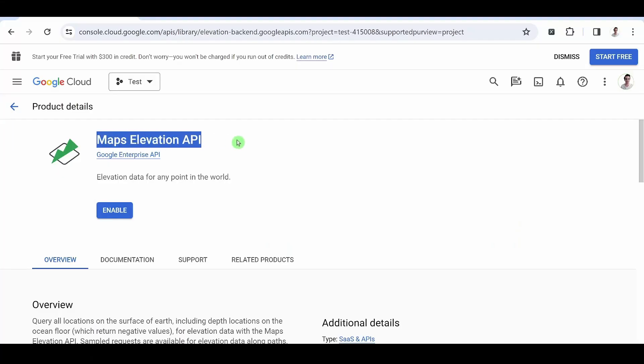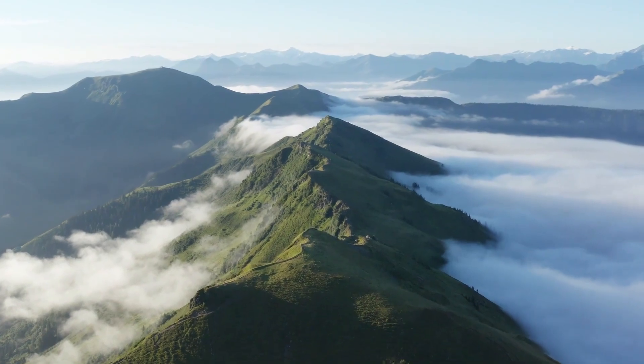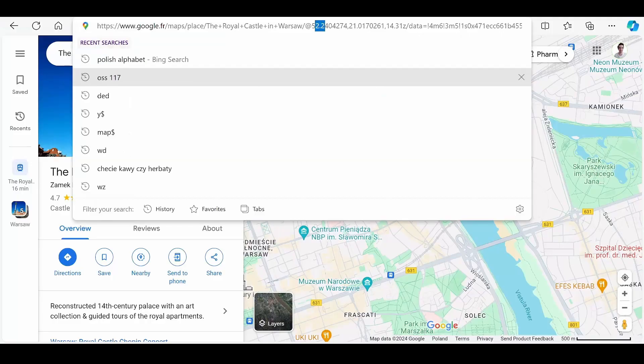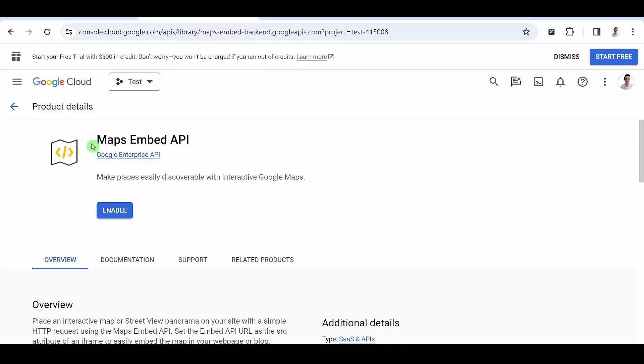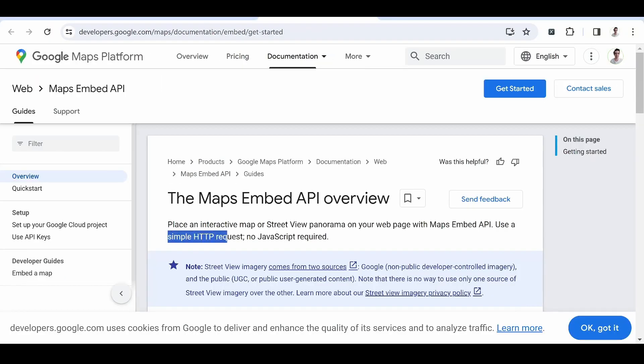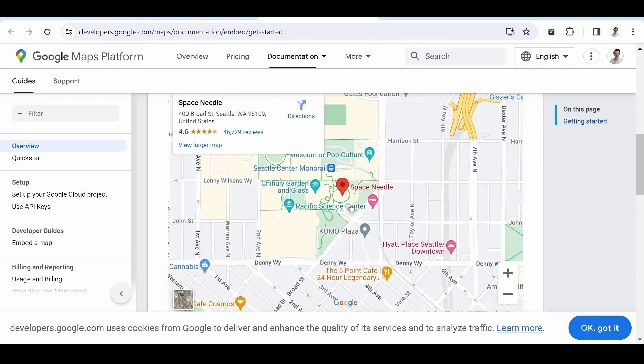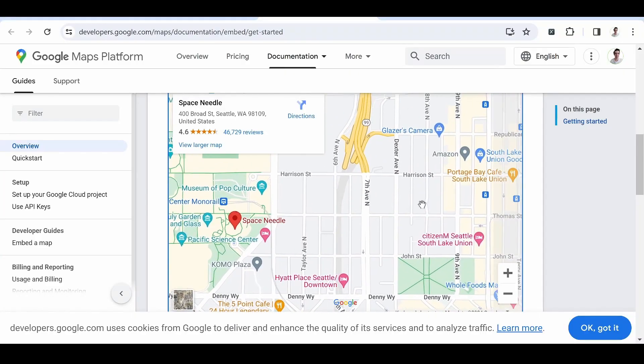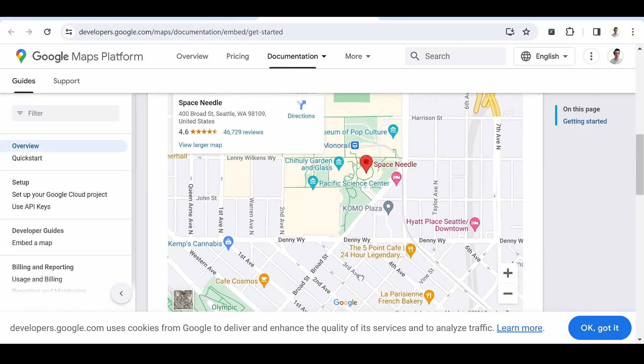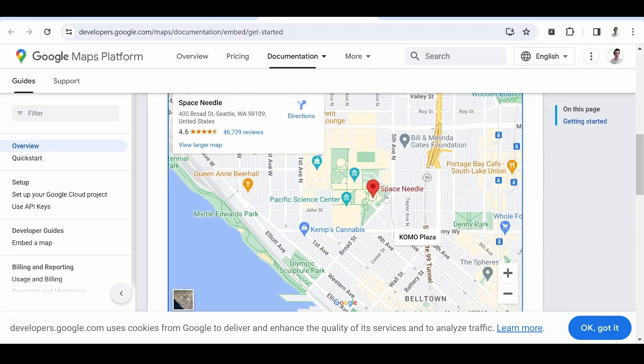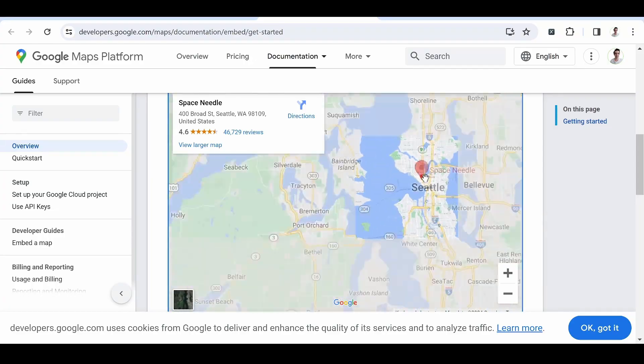Maps Elevation API. This is an API for topography. Based on coordinates, we can find out the height of a location. This value can be positive or negative. Maps Embed API. You can embed a Google Maps map in an iframe tag on your website, all without JavaScript. This is often found on online directories where a business name is associated with a point on the map.